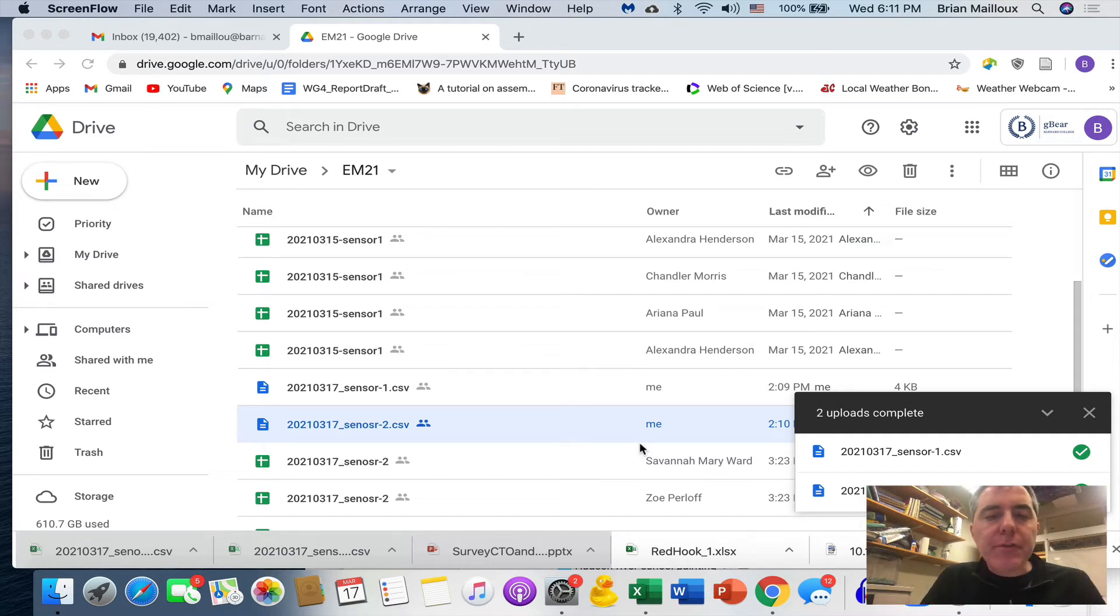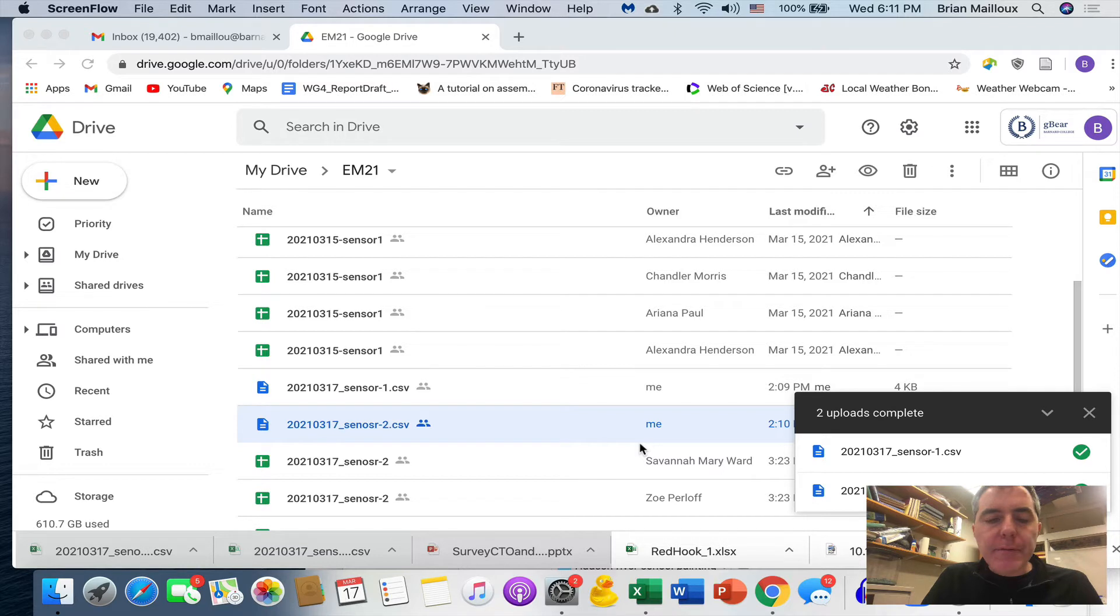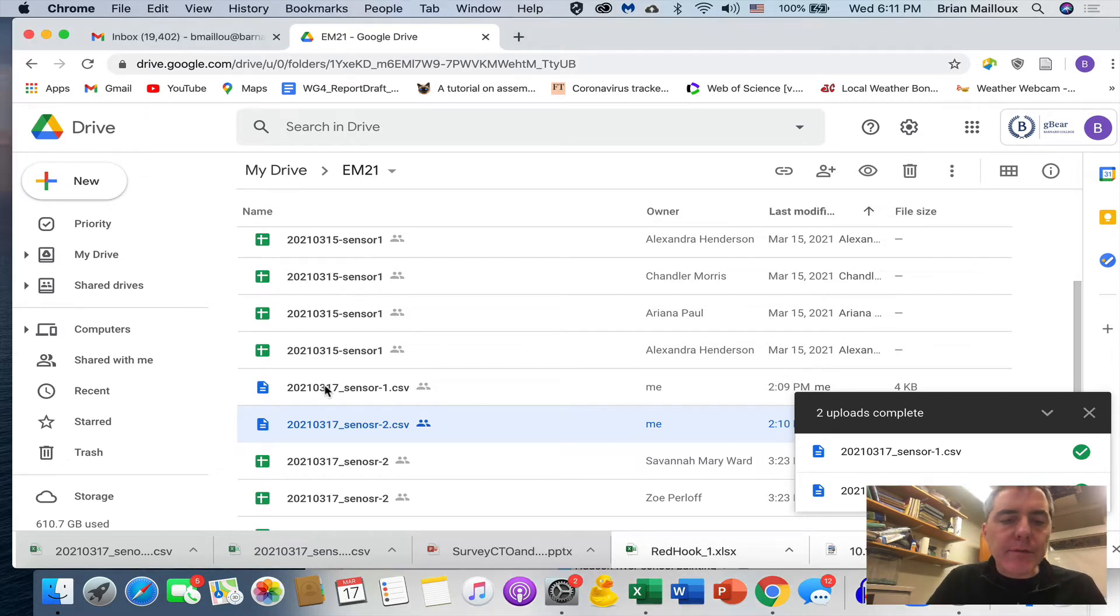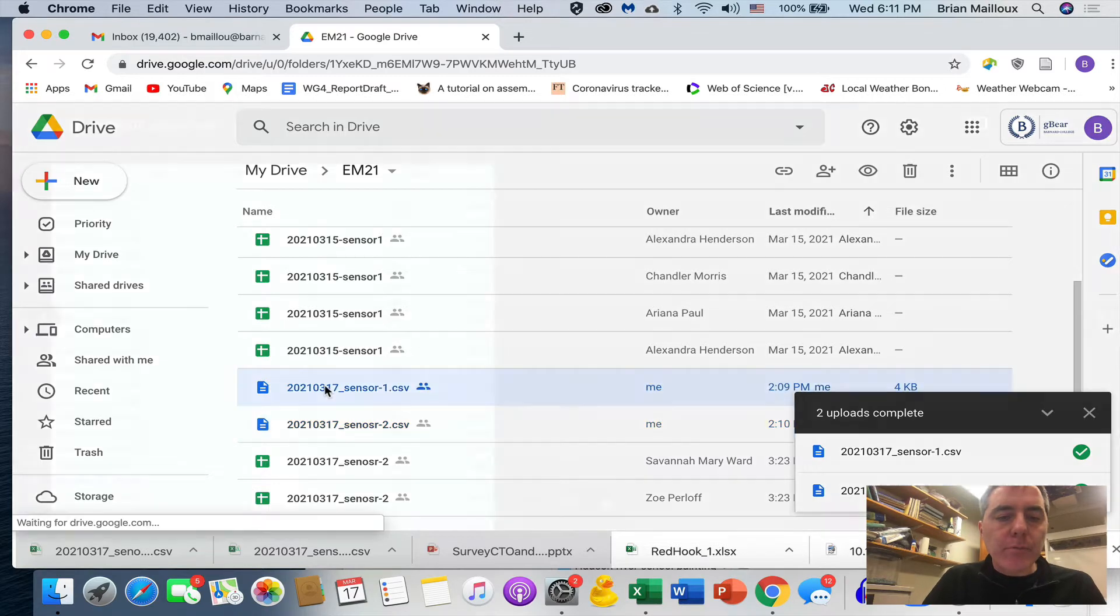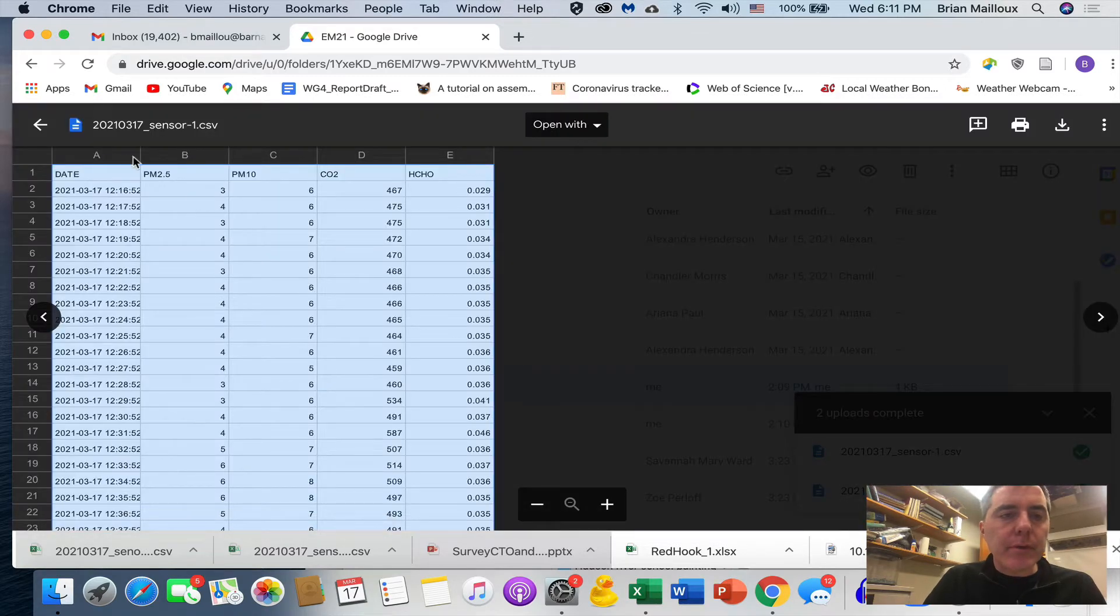Okay, I was just making the video for how to do the Excel analyses of the sensor data, and I realized there's a much better way to do it. Let's do it together. So here's sensor one. I'm going to open sensor one.